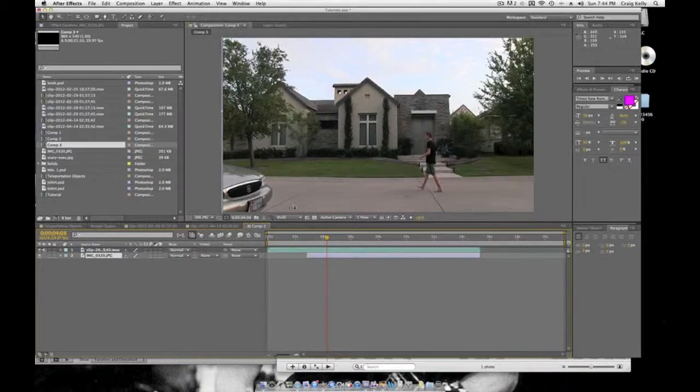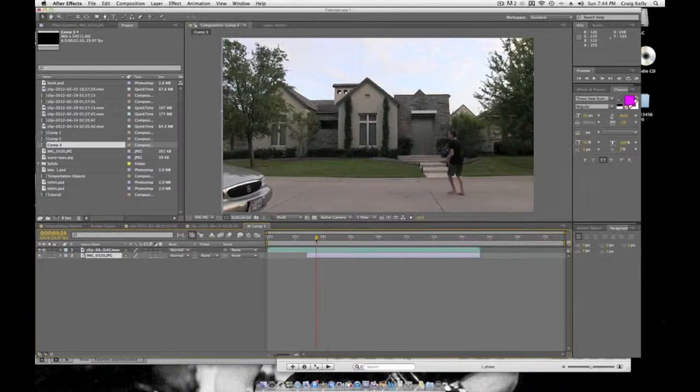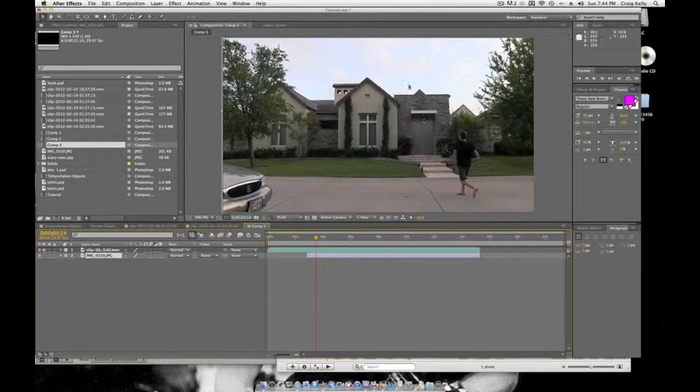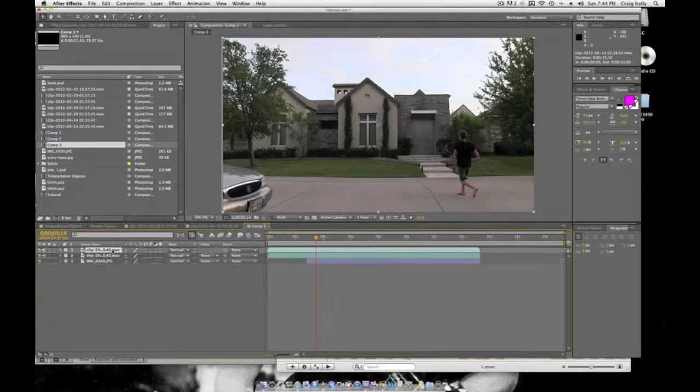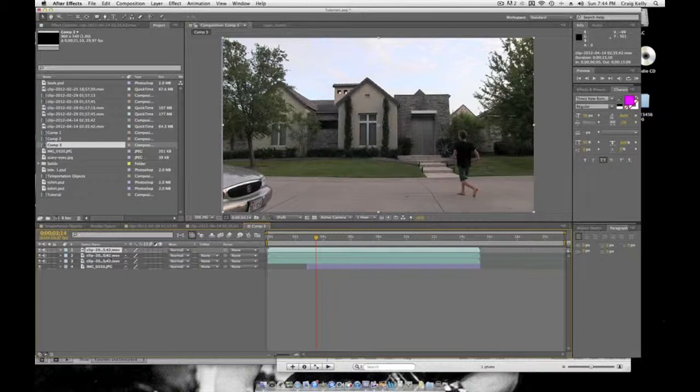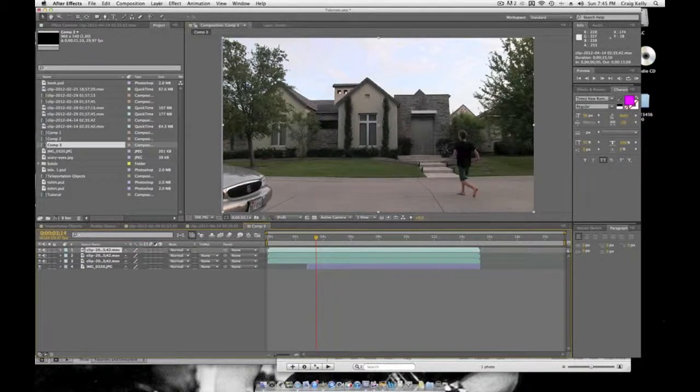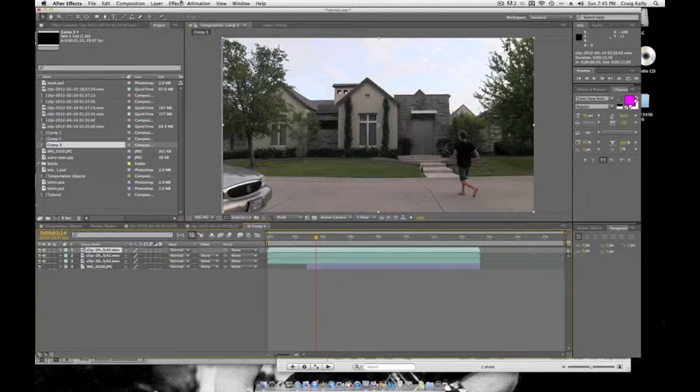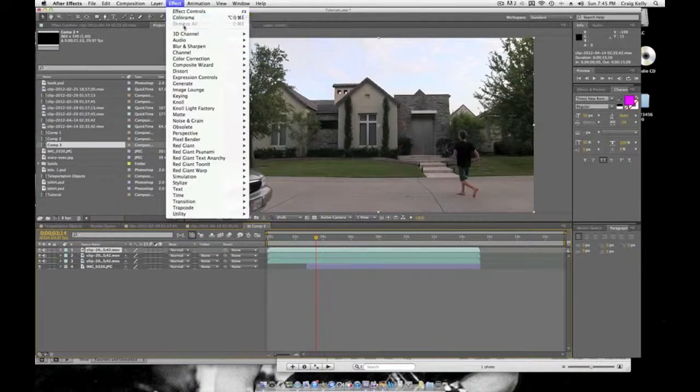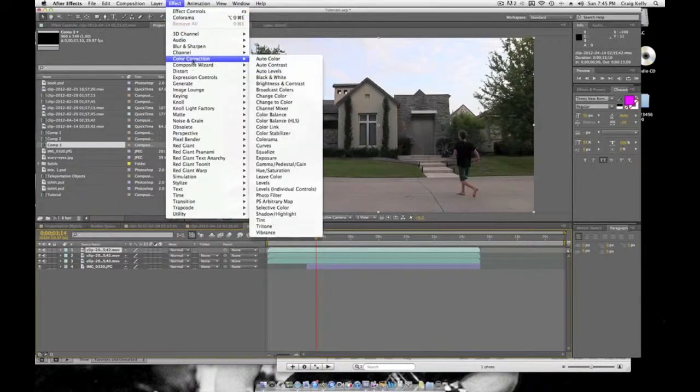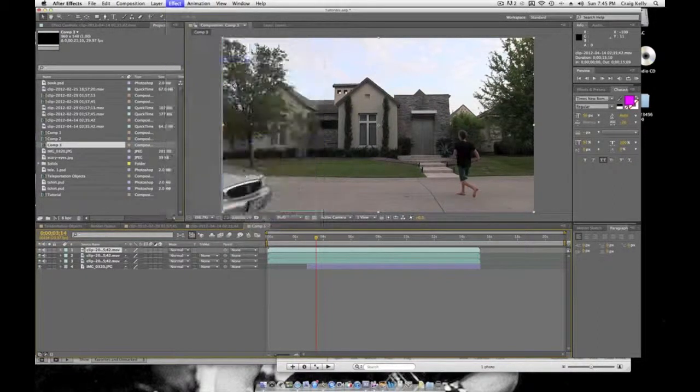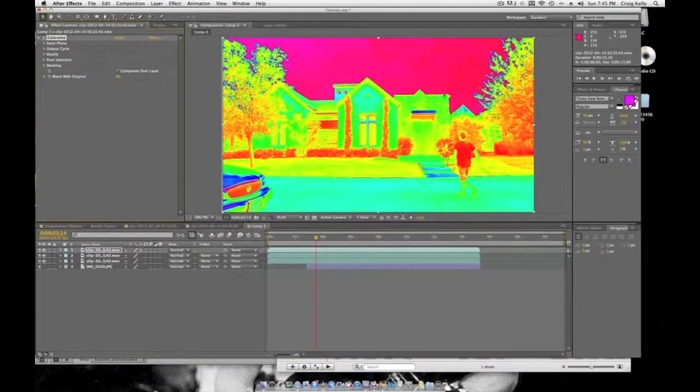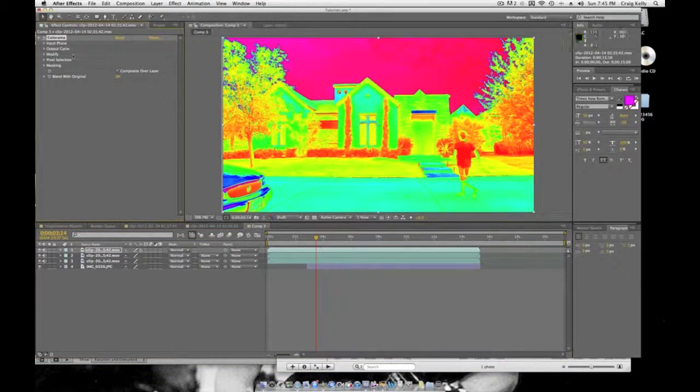Now we're going to add the effect. What you have to do is duplicate your layer three times and make sure you're on the top layer. Go to Effect, Color Correction, Colorama, and it should do this to your top video.